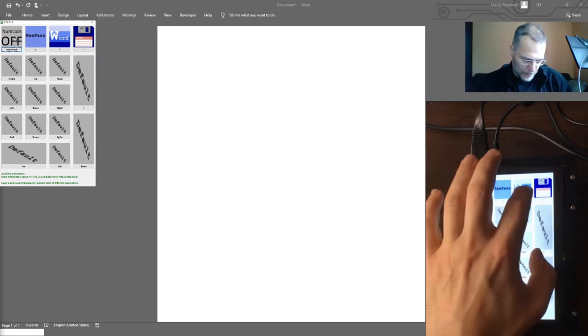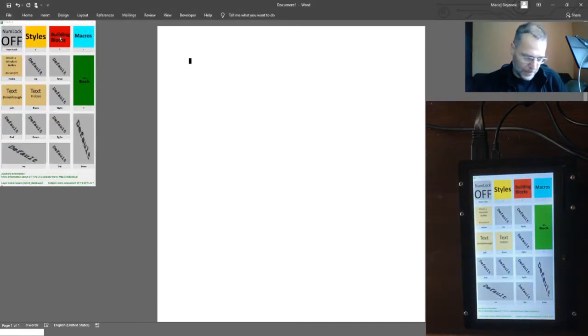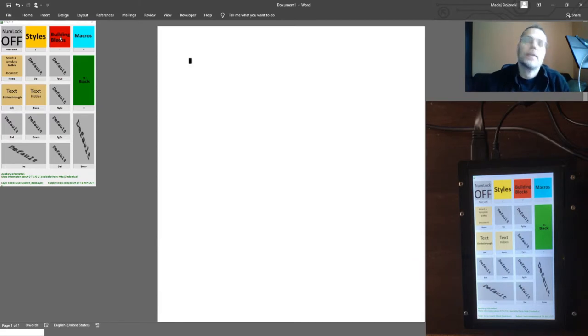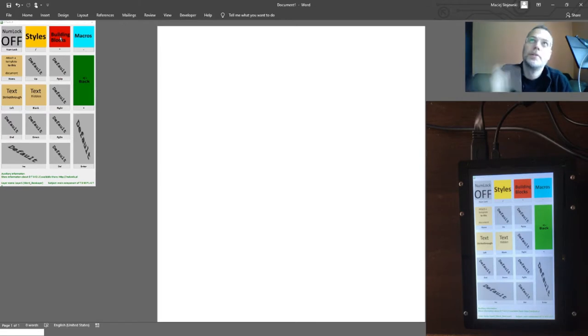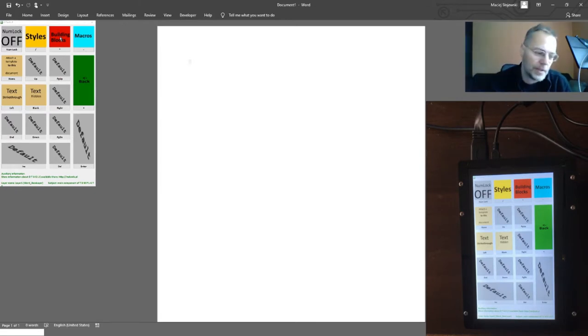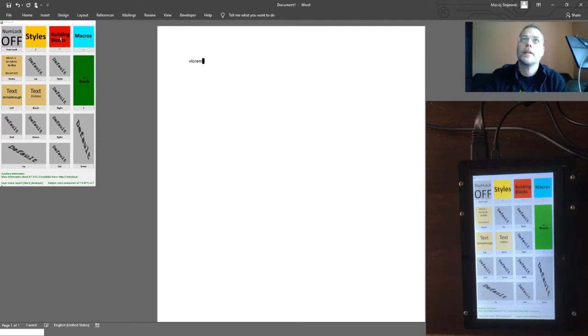So after pressing a Word icon, the focus cursor switches to an already opened window with a Word document. Let me now generate some text: five paragraphs, five sentences.